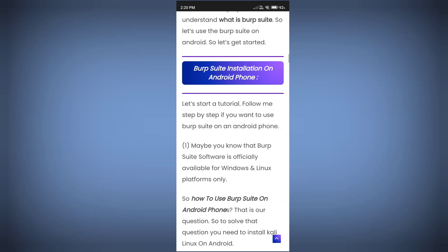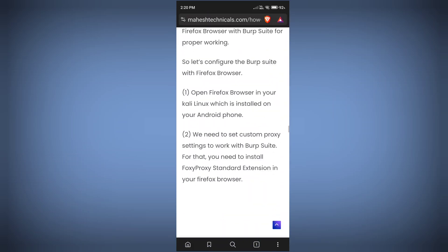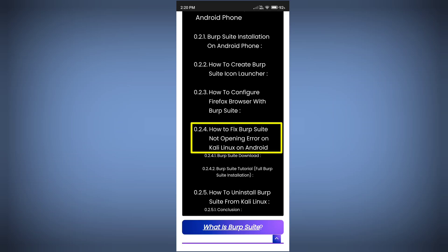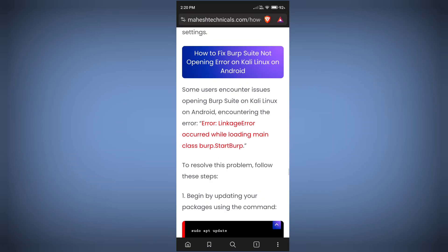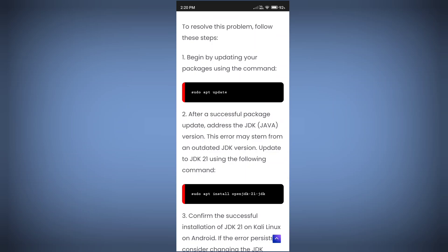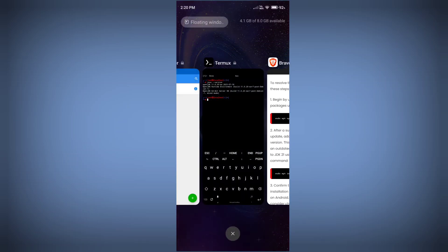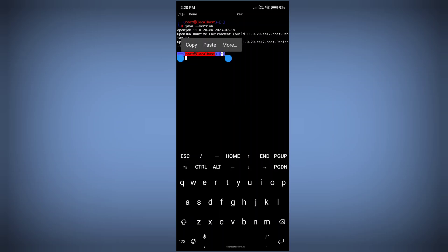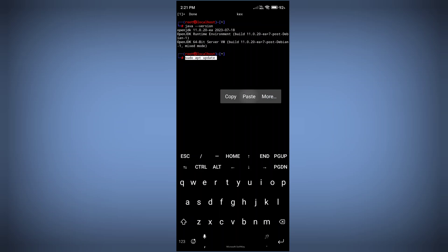Once you reach the article, I have already explained how to install Burp Suite on Kali Linux on Android, but right now I am going to show you how to fix the Burp Suite not opening error. Click on that option, and here you will find the useful commands. Copy the first command, which will update your packages within Kali Linux.